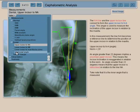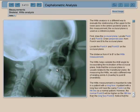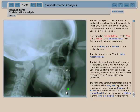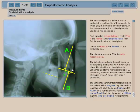There are many measurements. Another one to finish would be the Wits analysis, which uses a totally different reference plane — the occlusal plane. The occlusal plane is right here. You take point A, the most anterior point of the maxilla, and point B, the most anterior superior point of the mandible. You then make a perpendicular to the occlusal plane: A becomes A-prime and B becomes B-prime. A-prime is here and B-prime is right here.